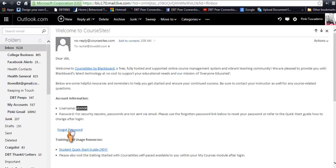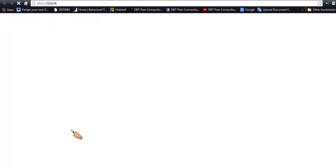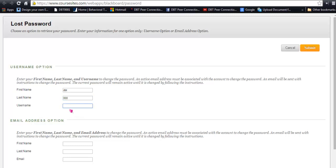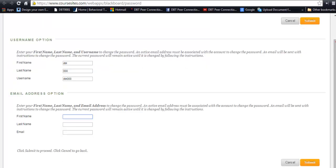Then click "Forgot Password." That will take you to this screen, where you'll enter your first name — remember, it's DBT — and your last name, which is your assigned participant number (this test one is 00). Your username is a combination of those two, so it would be DBT0000. Then hit the Submit button.